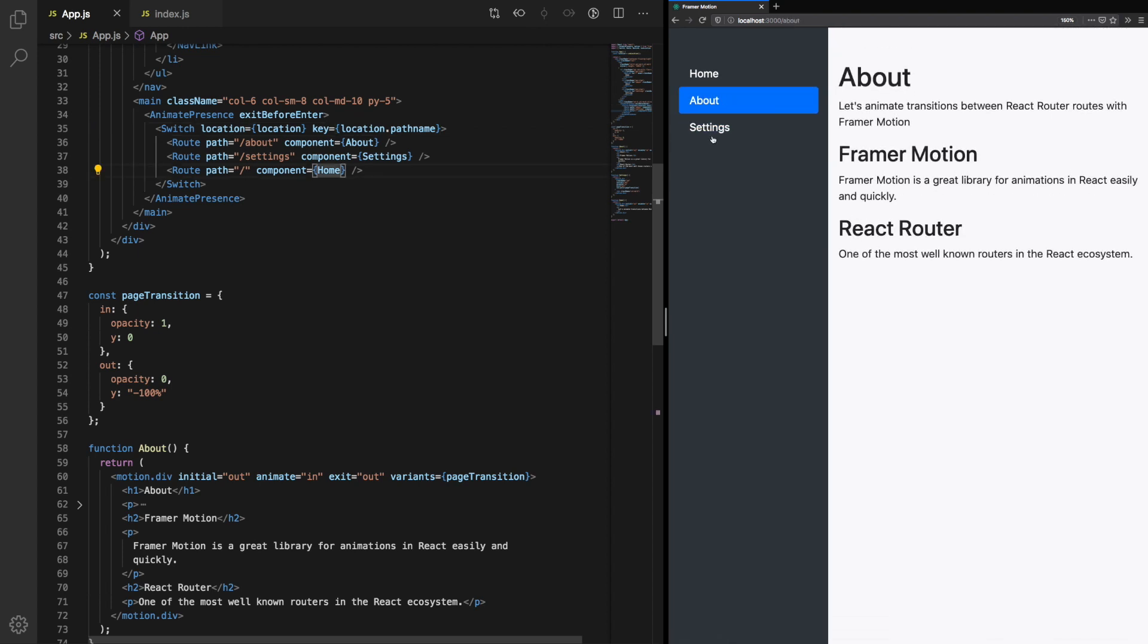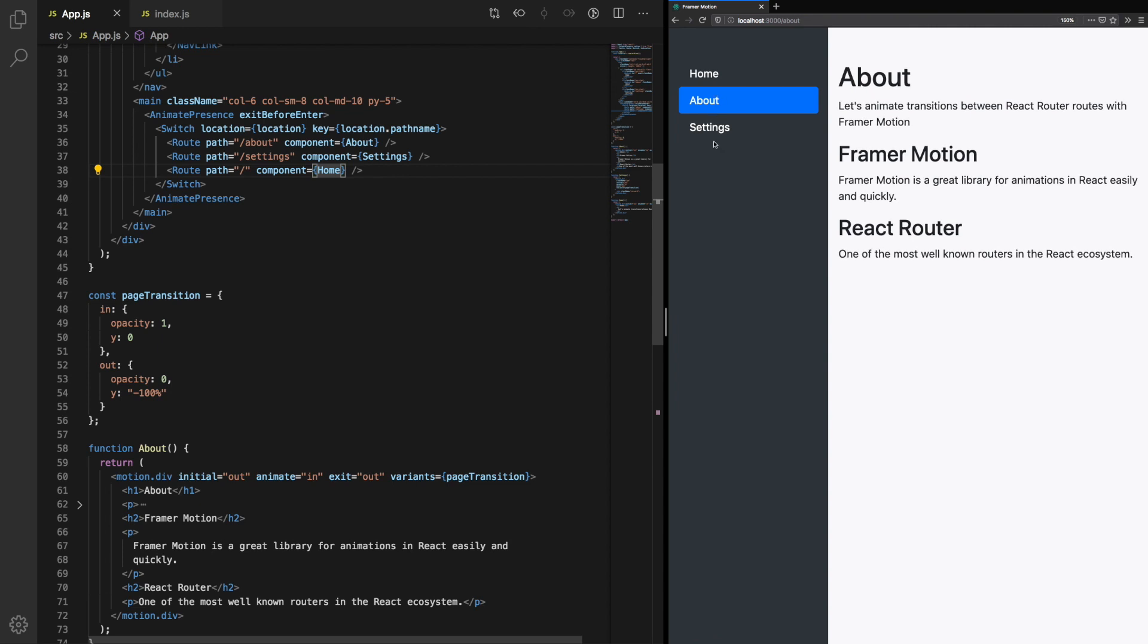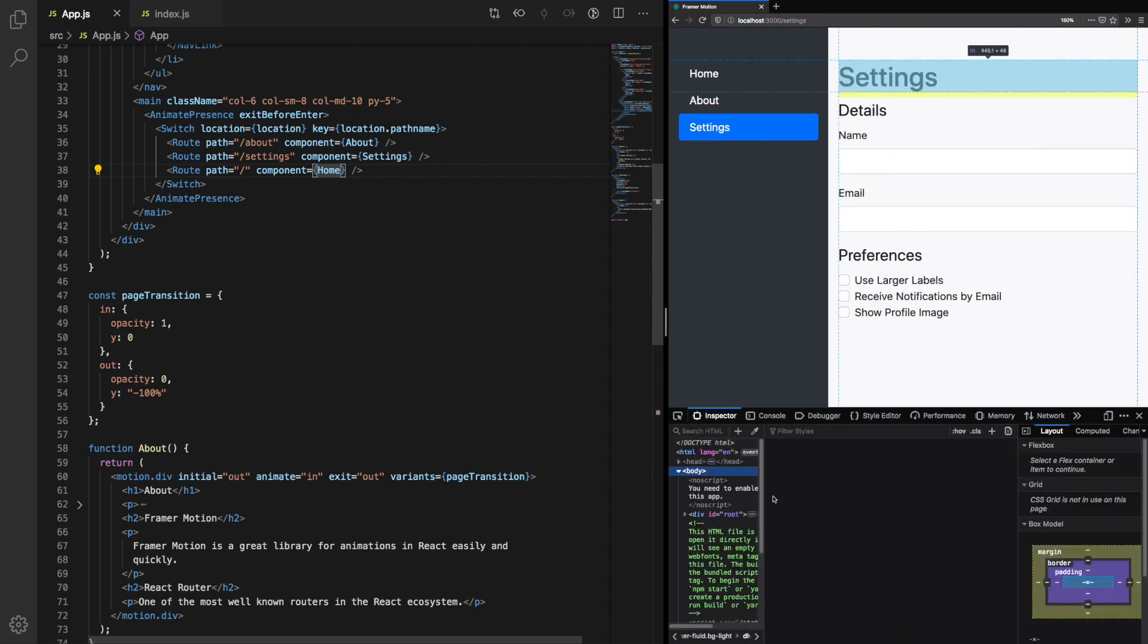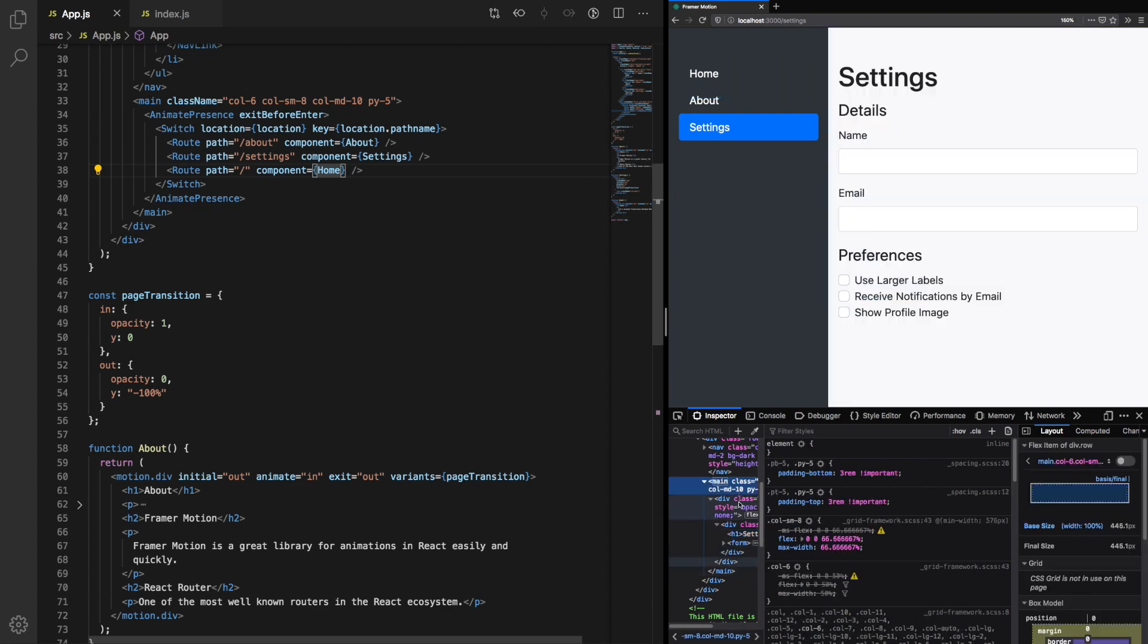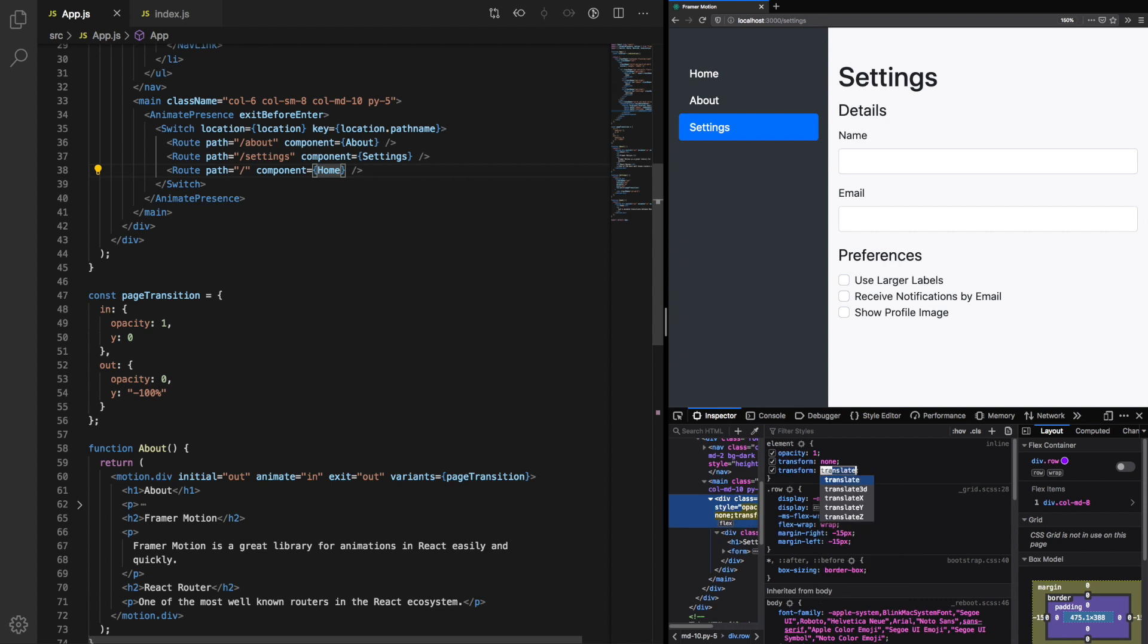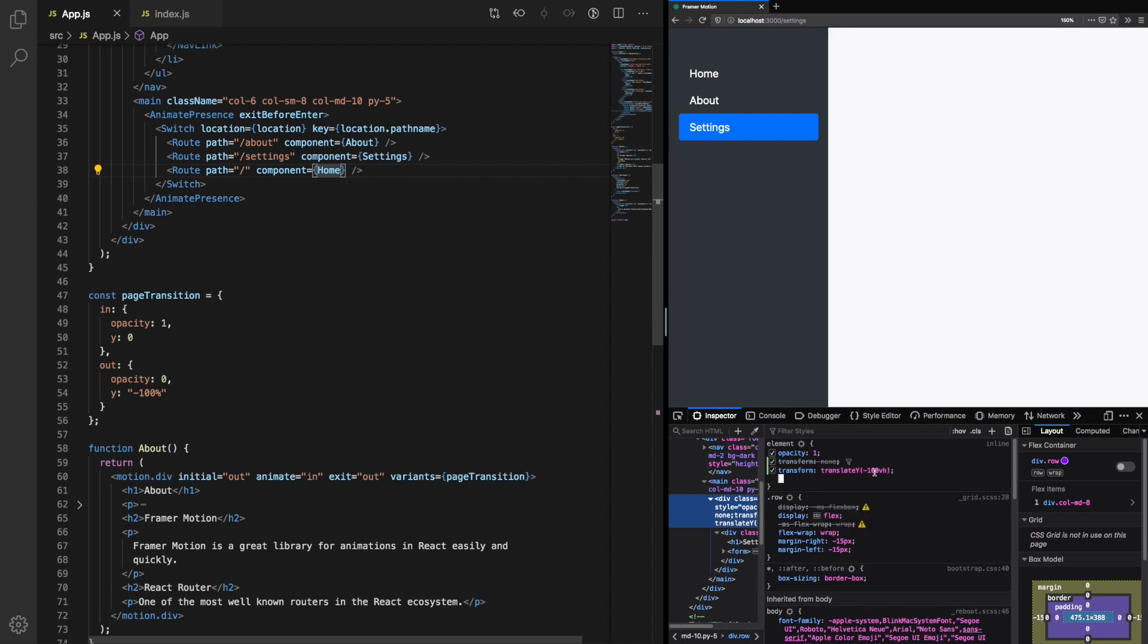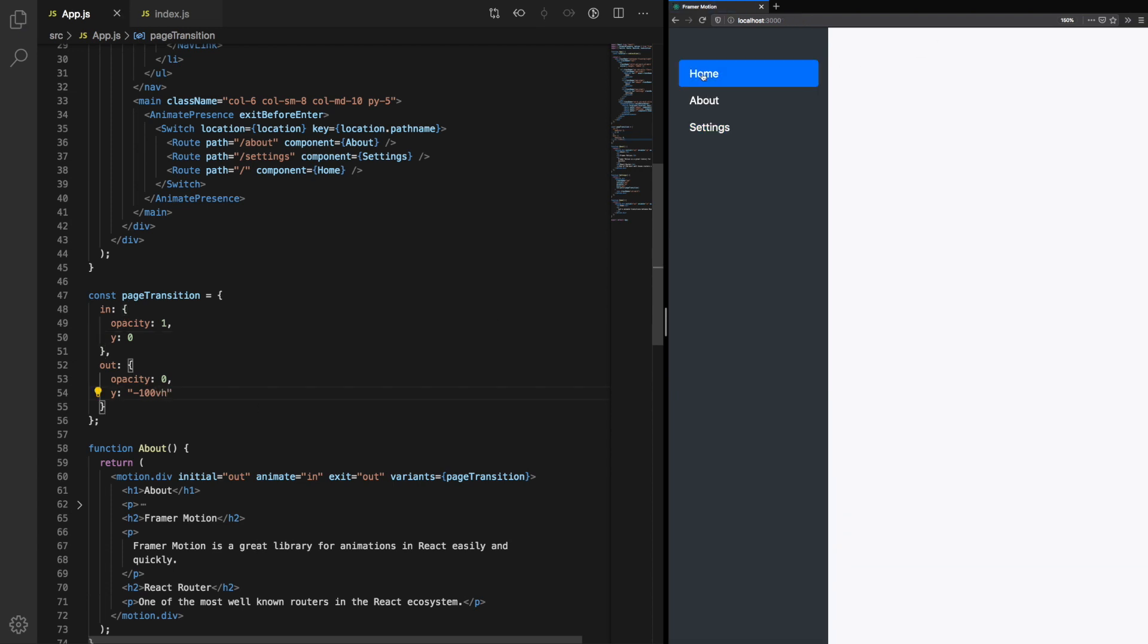There's another issue which we should resolve. In our exit animation, we can see that the component doesn't fully go off the screen. This is because we're using 100%. Let's change that to use 100VH, which is the viewport height. That way, when the component exits, it will leave the screen entirely. There. That looks much better.